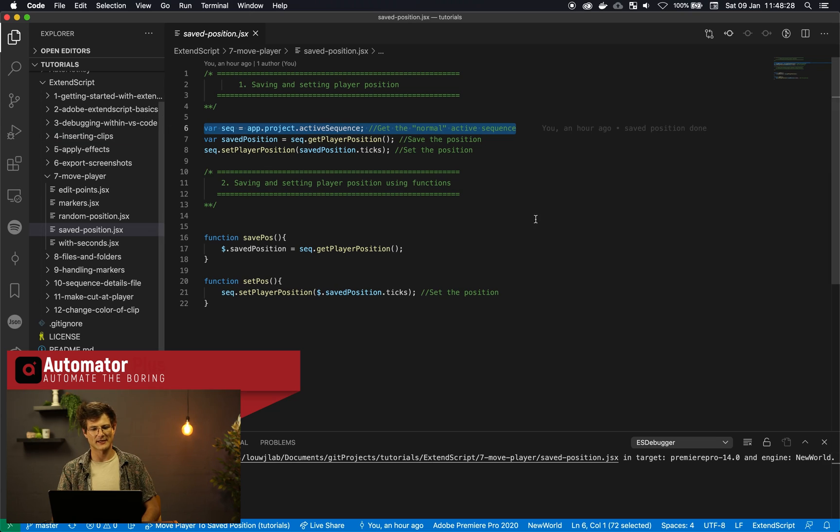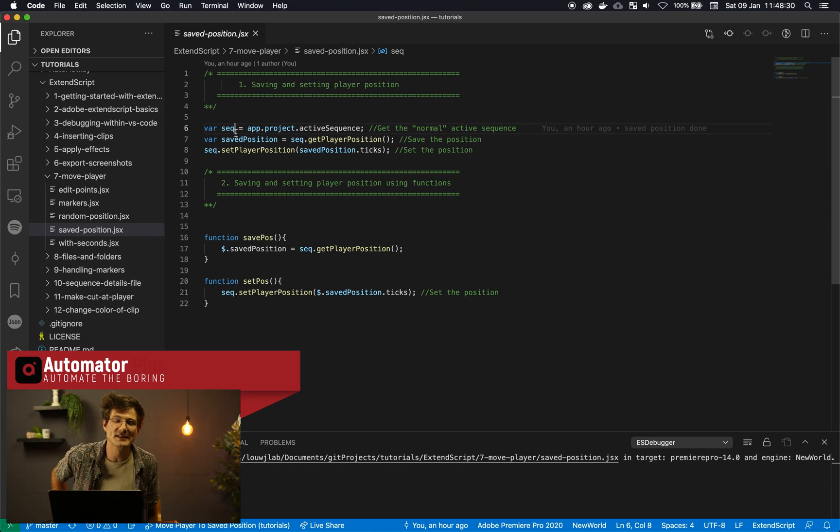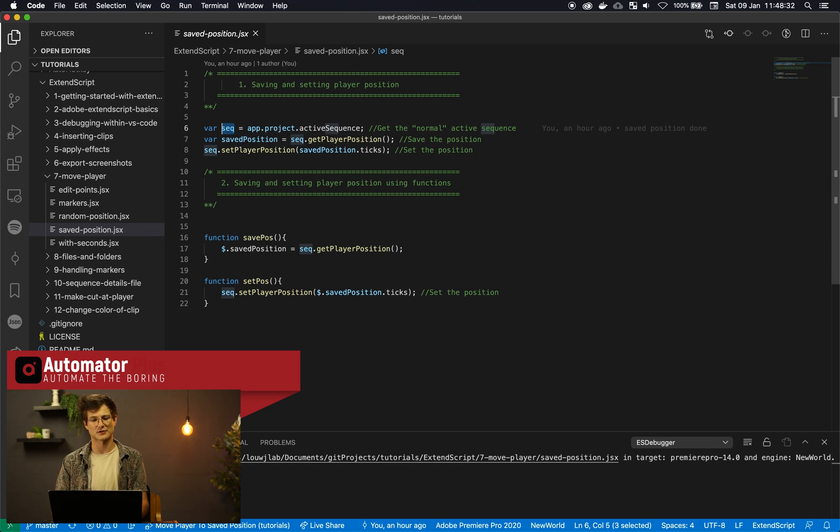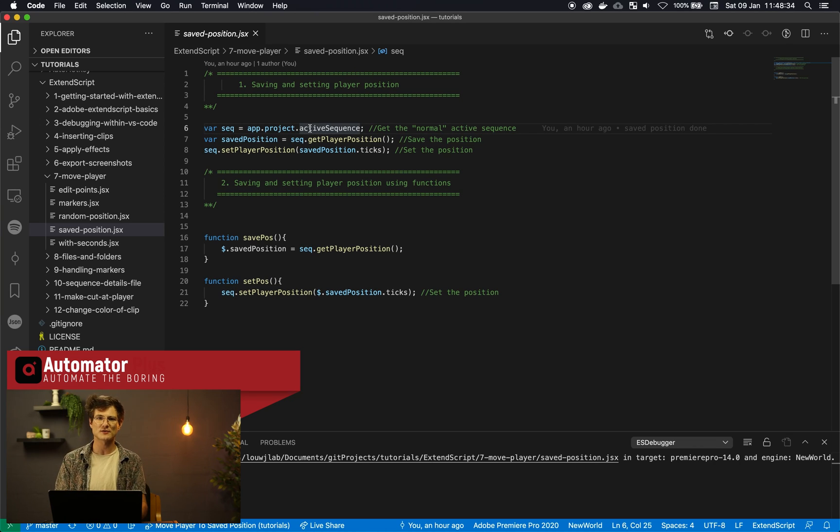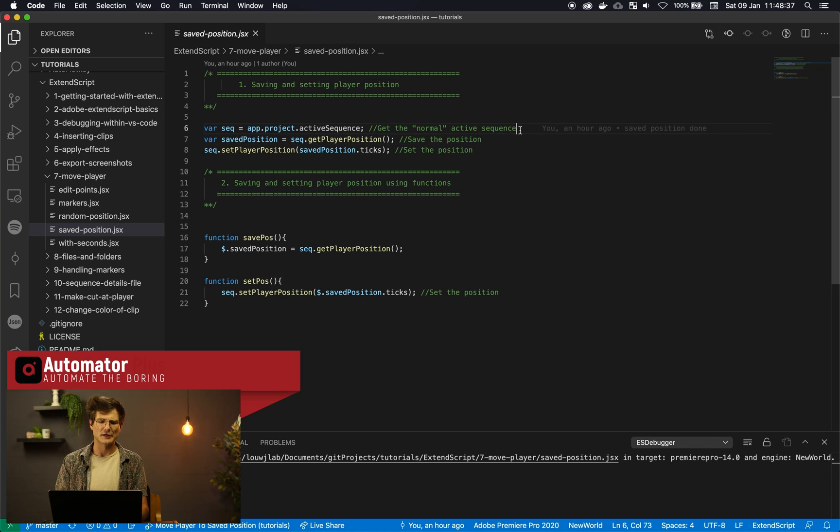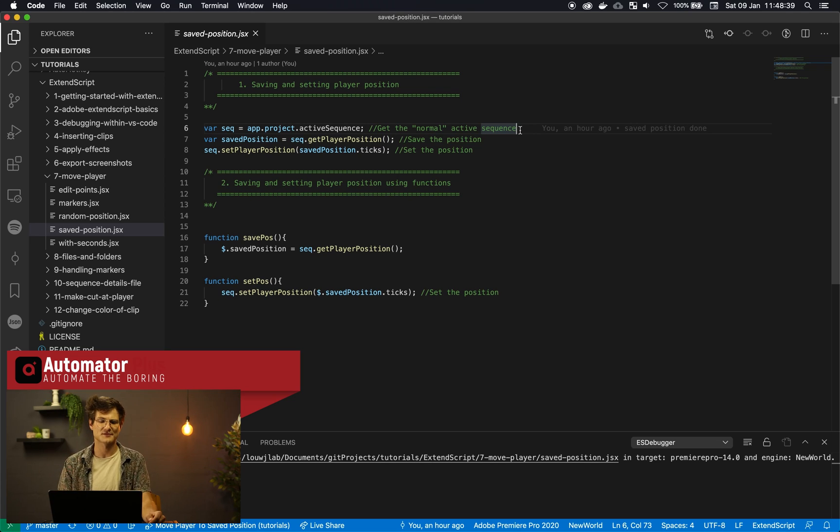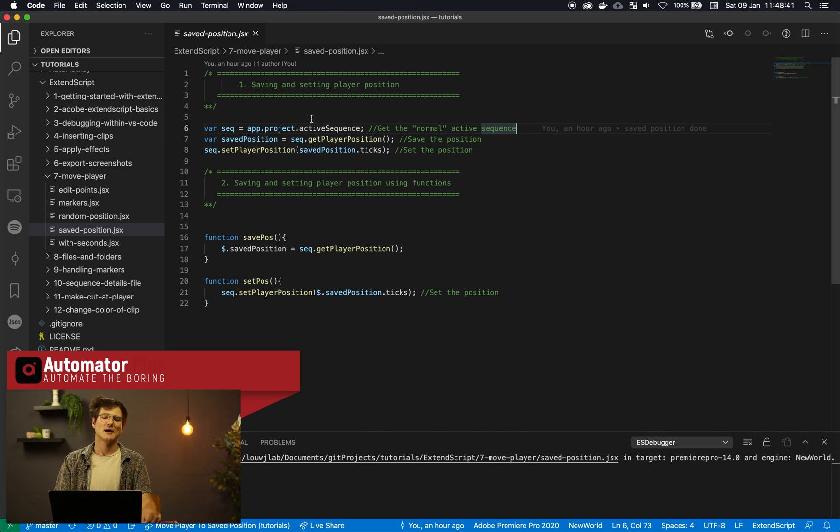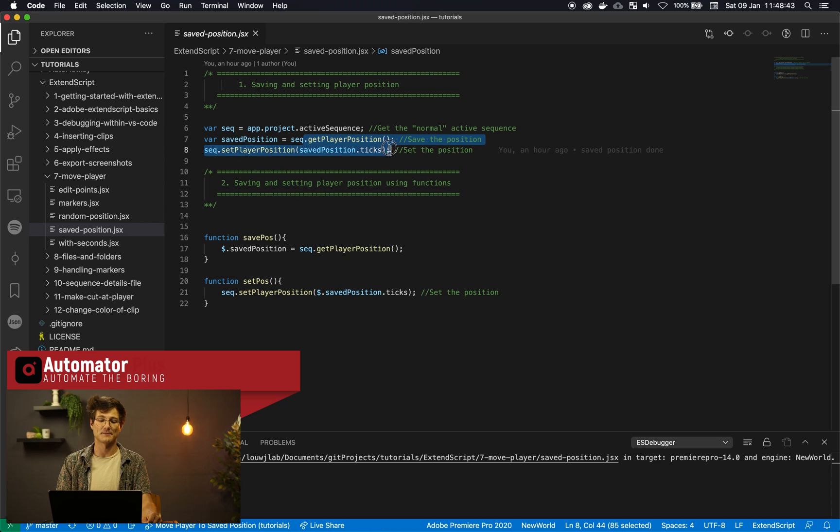So as always we're going to use our sequence variable over here. So little shorthand sequence getting the active sequence. So that's most of the time our getting going part with an ExtendScript. So we get a grip on that active sequence and then we're going to call this getPlayerPosition method that exists on the sequence.